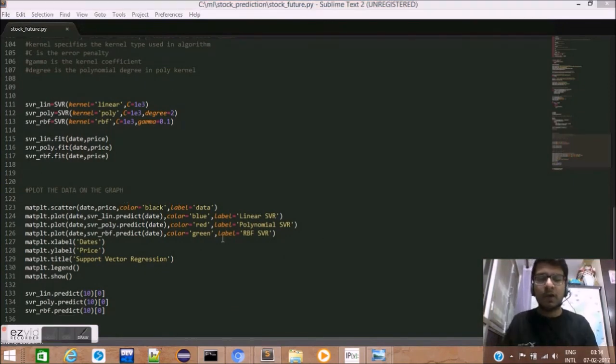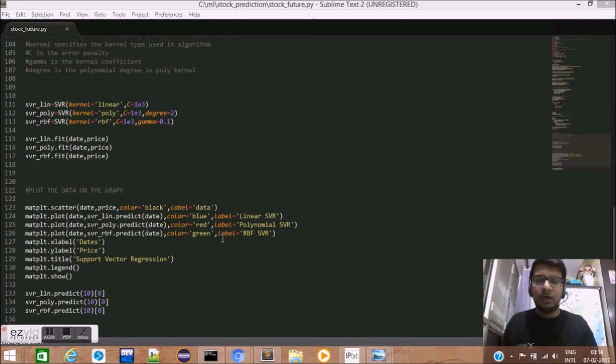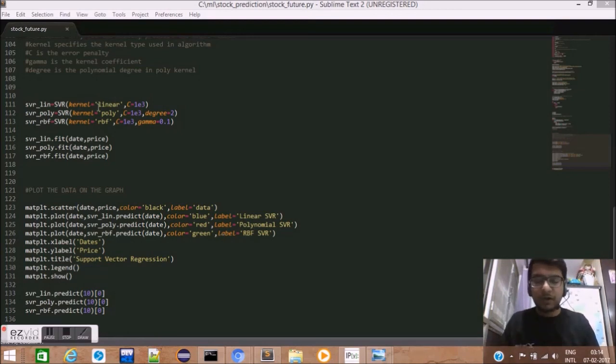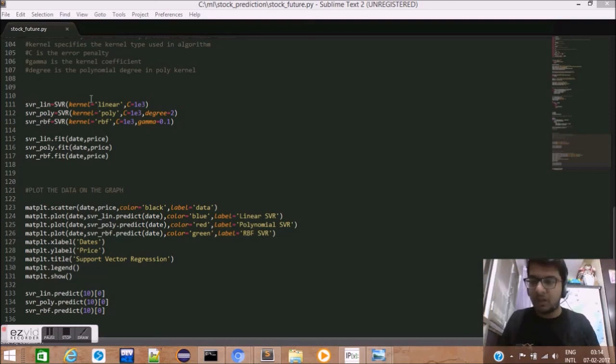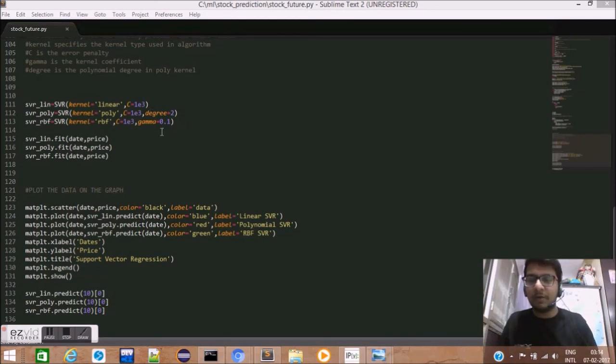Now that we have all our data into arrays, date and prices, we will use the SVR method of sklearn to train our data. We have initialized three types of support vector regression: linear, polynomial, and RBF based, with each of their C, degree, and gamma parameters listed as this.